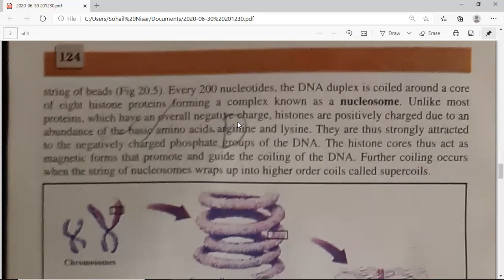The nucleosome is a stable structure because the histone proteins are positively charged — they contain basic amino acids arginine and lysine. DNA, being a nucleic acid, carries a negative charge due to its phosphoric acid groups. This opposite charge creates an attractive force between histones and DNA, making the nucleosome a tightly combined, permanent structure. The histones are thus strongly attracted to the negatively charged phosphate groups of DNA.